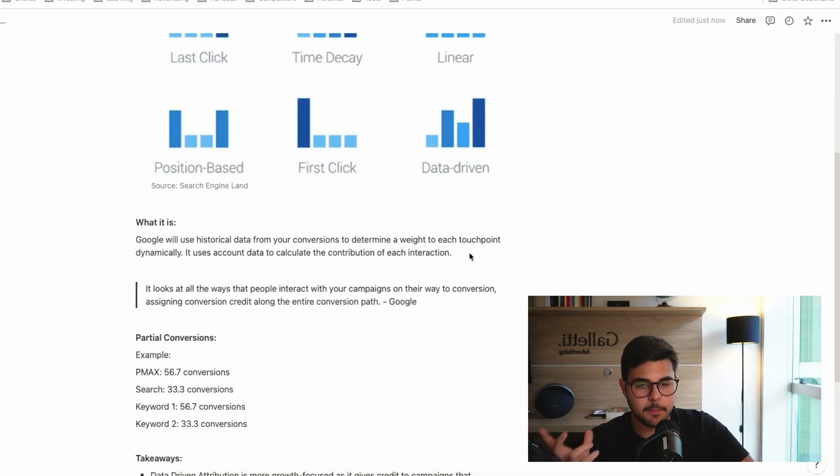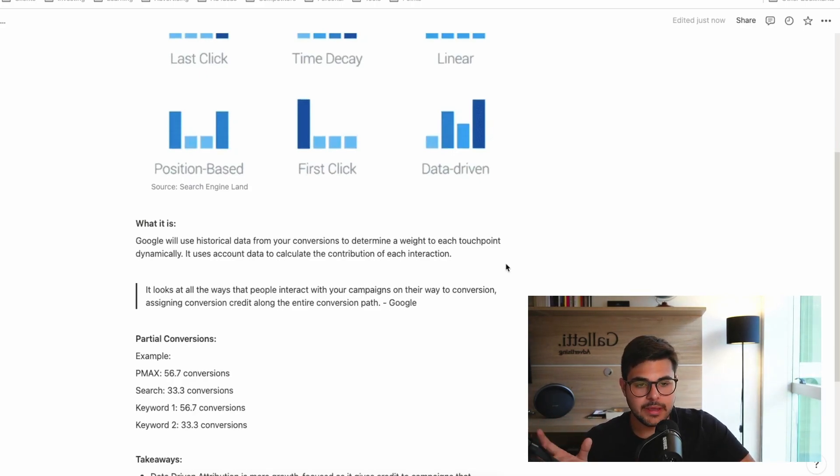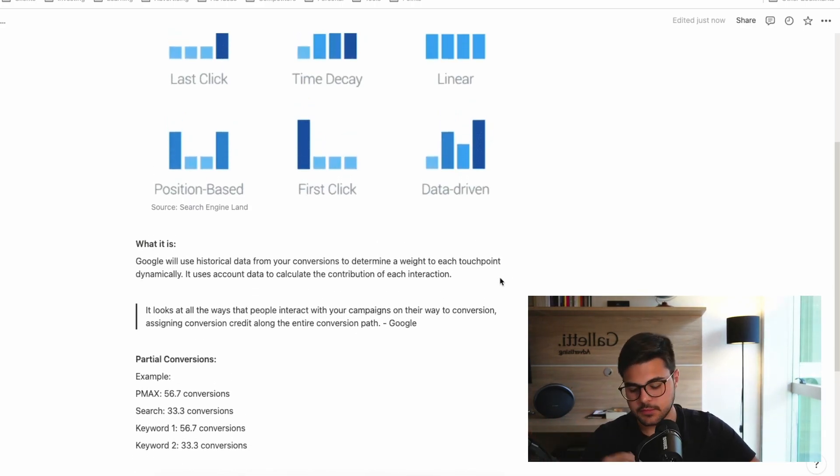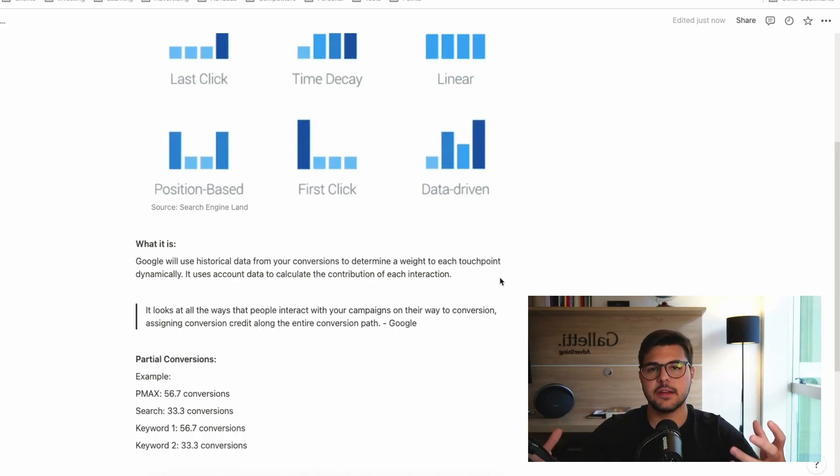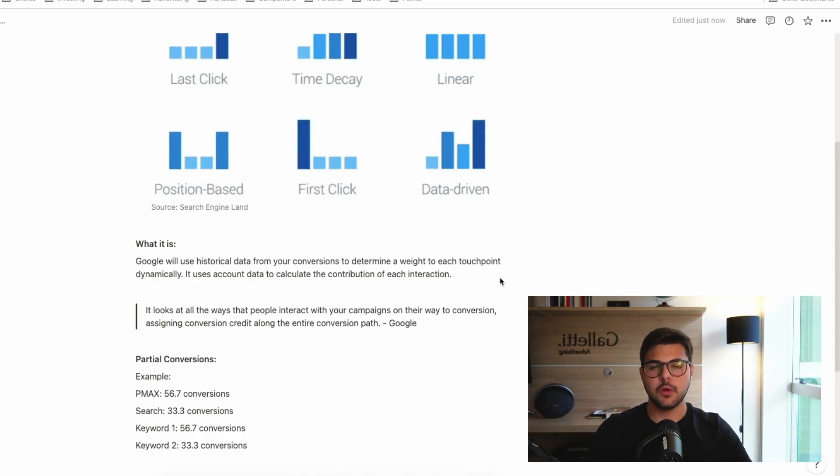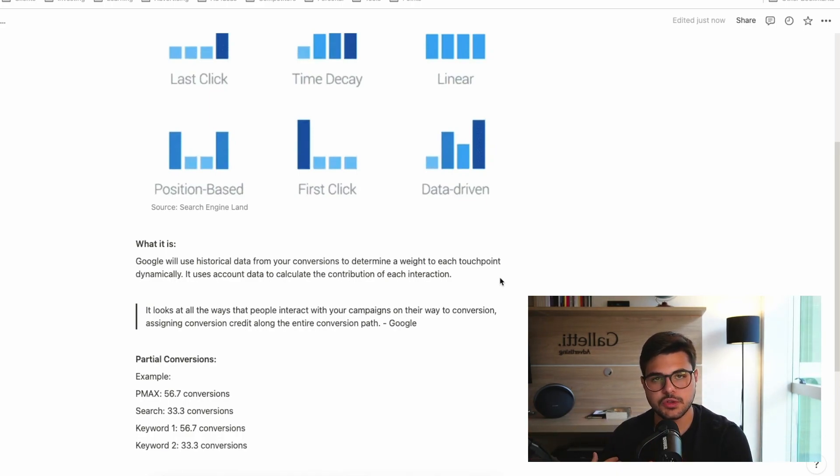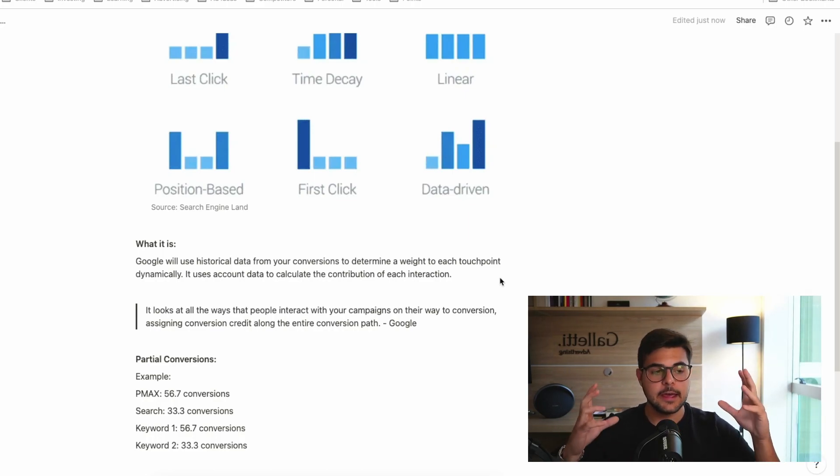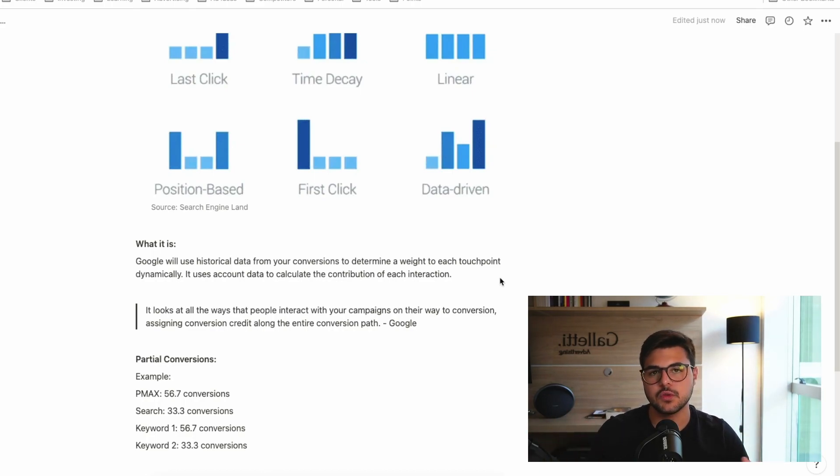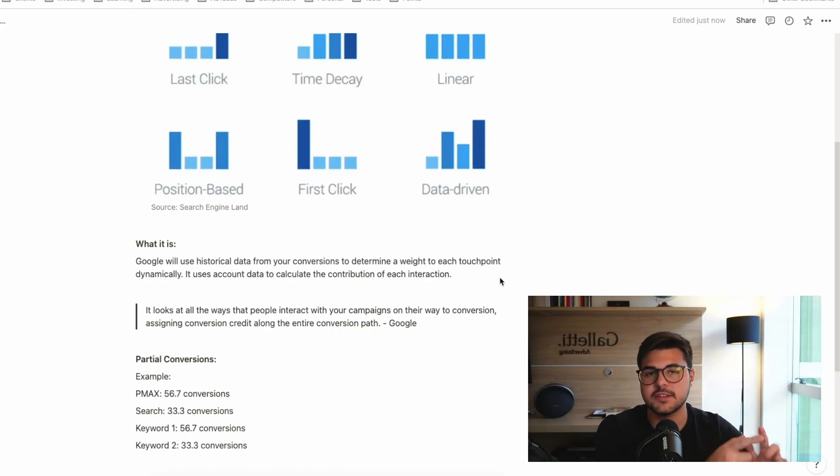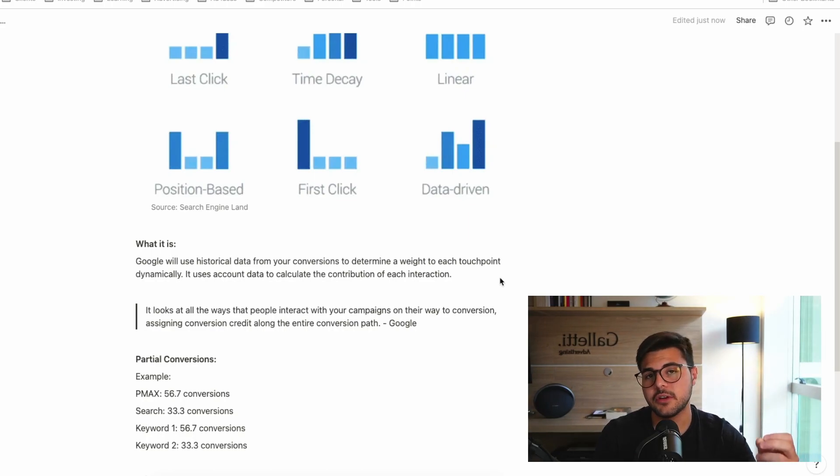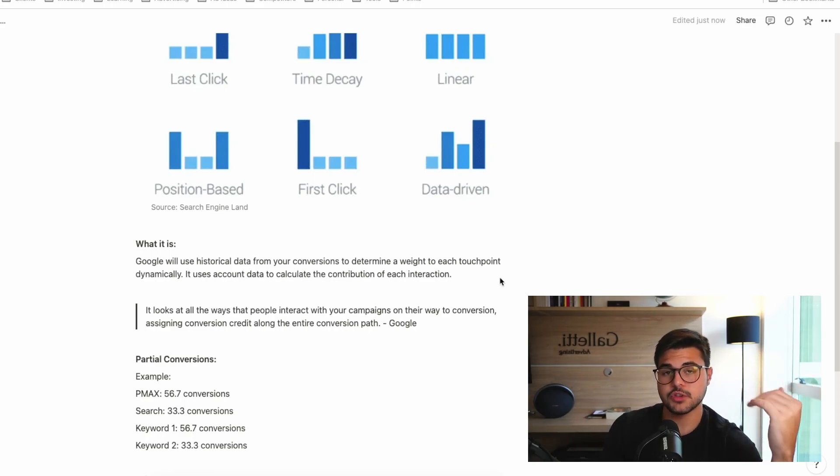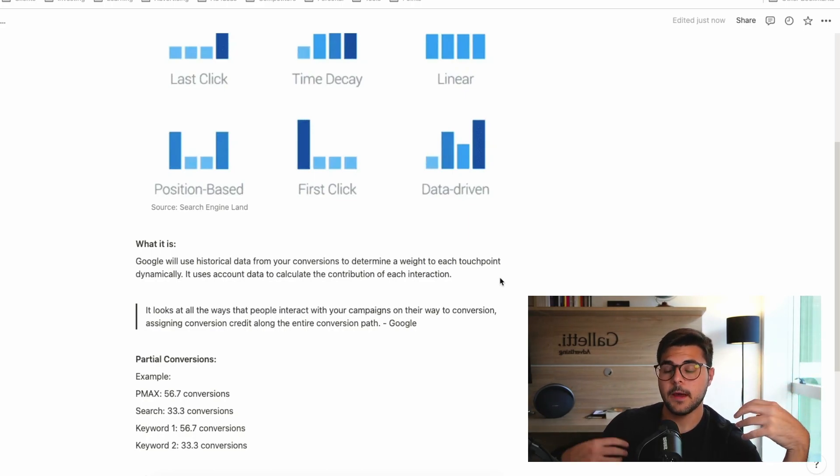So what happens now is Google will be attributing different weights. To put that into a practical example, I sell shoes, I have a shoe store, or I have a supplement brand. Let's do a supplement brand. I have a supplement brand, and in this supplement brand I'm running some ads on Google. I have search ads, I have shopping ads, and I have some very nice YouTube videos going, being shown to new audiences.